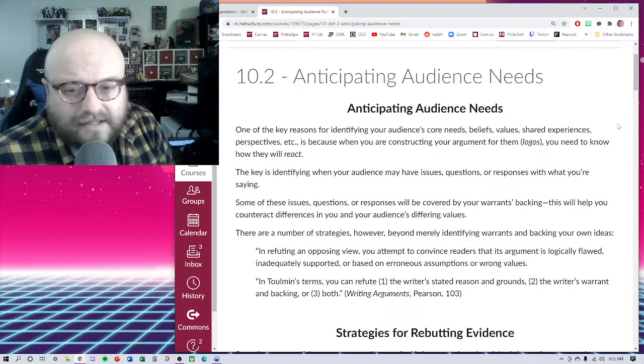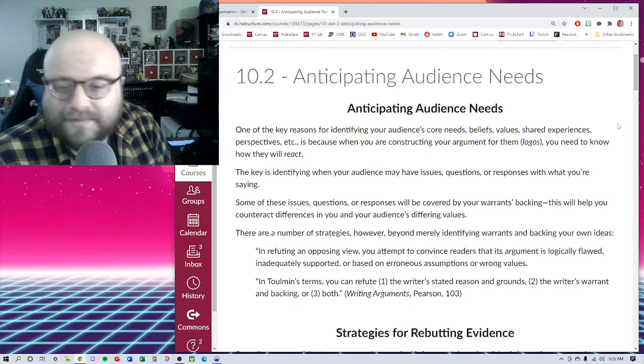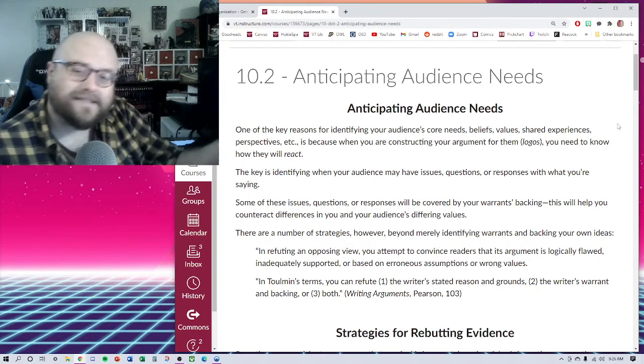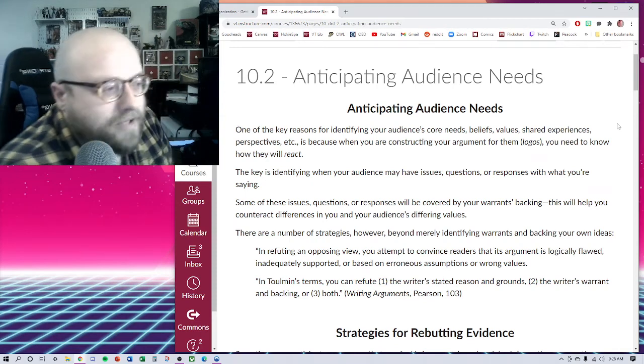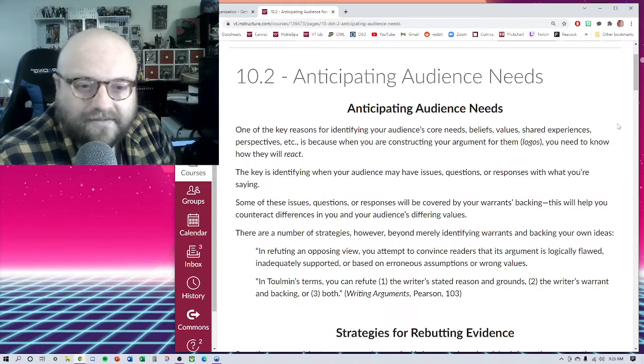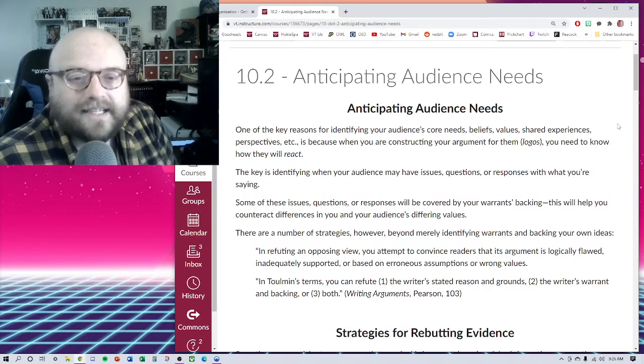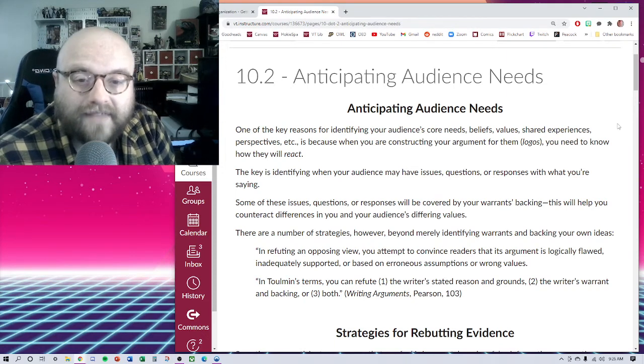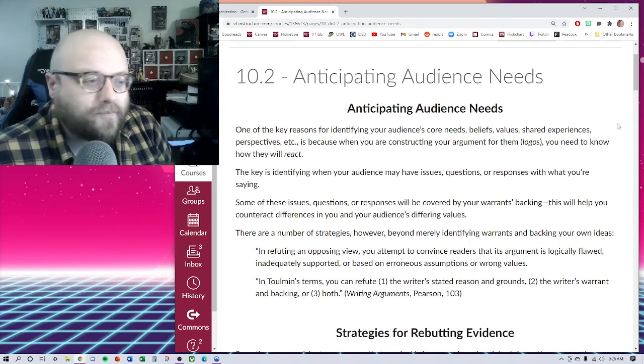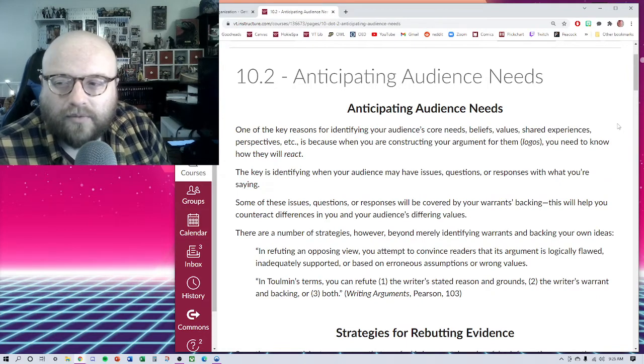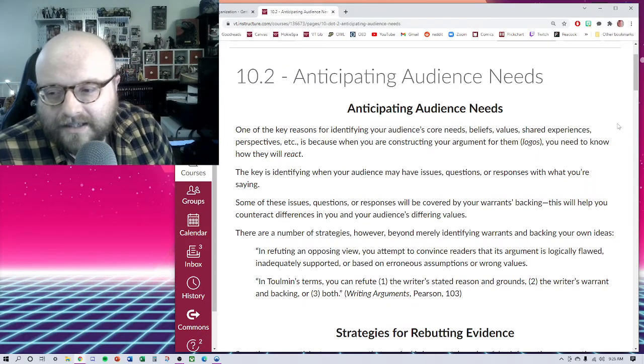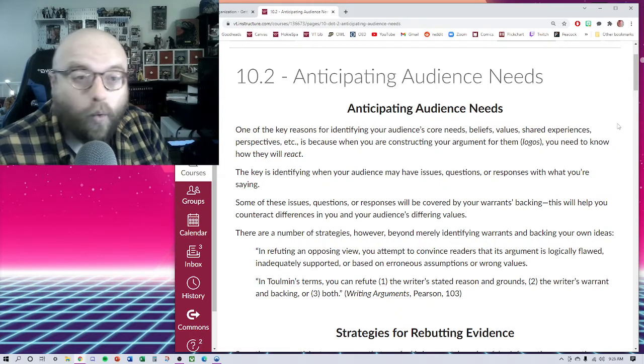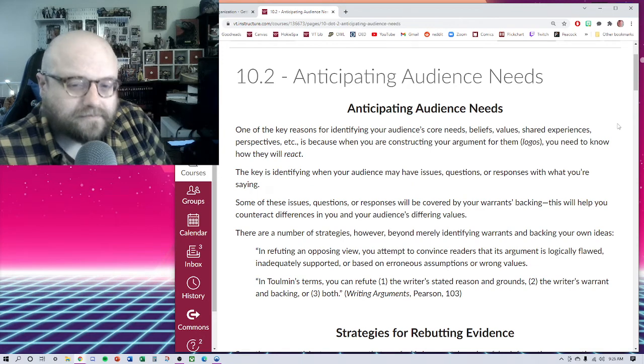One of the key reasons for identifying your audience's core needs, beliefs, values, shared experiences, perspectives—i.e., their warrants—is because when you're constructing your argument for them, that's where your logos is derived, that you need to know how they're going to react. We've already talked a little bit about that in regards to our warrants, thinking about which values of our own that we're going to address that we feel like is important that we need to either bring out into the forefront or actually argue in favor of.